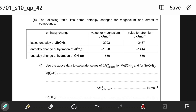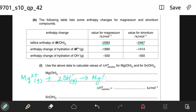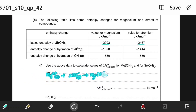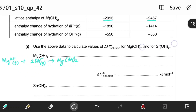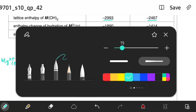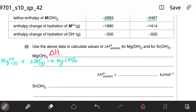Let's write an equation for lattice energy first, since the value of lattice enthalpy is given for both compounds. Lattice energy is the enthalpy change when one mole of an ionic compound is formed from its gaseous ions under standard conditions. So that means magnesium ion in the gaseous state combines with hydroxide ion in the gaseous state to give one mole of magnesium hydroxide. This is our equation for lattice energy.